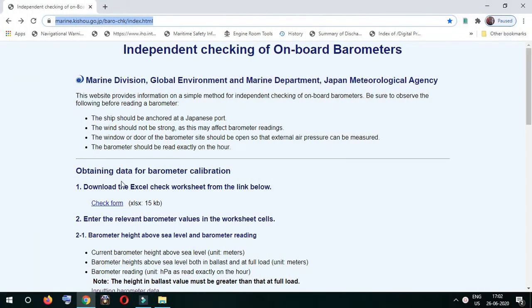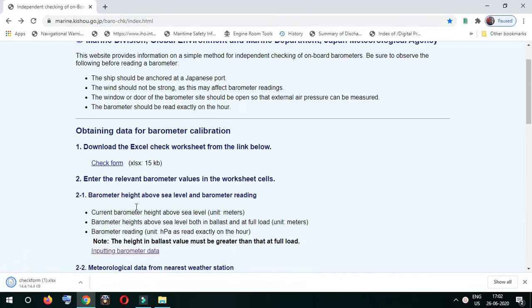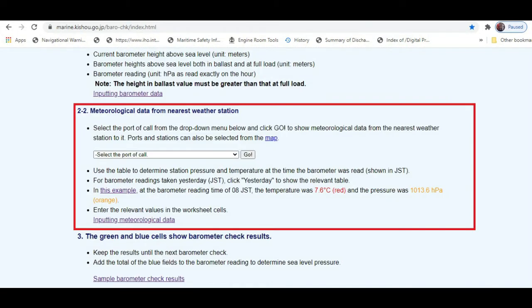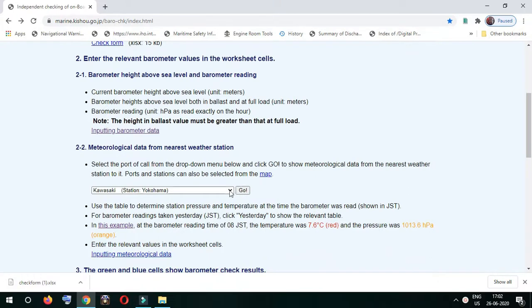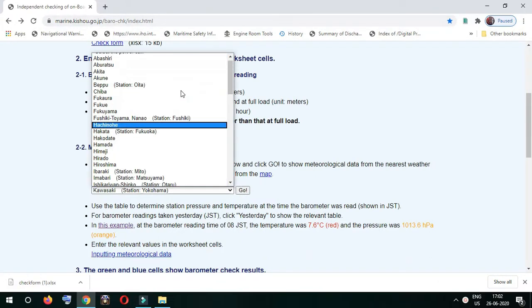It provides a form called the check form which you can download from this site. Whatever readings we take, we'll note them down in this form. I'll show you the form later. It tells you which location you're in and provides descriptions on how to fill the form by reading the website.